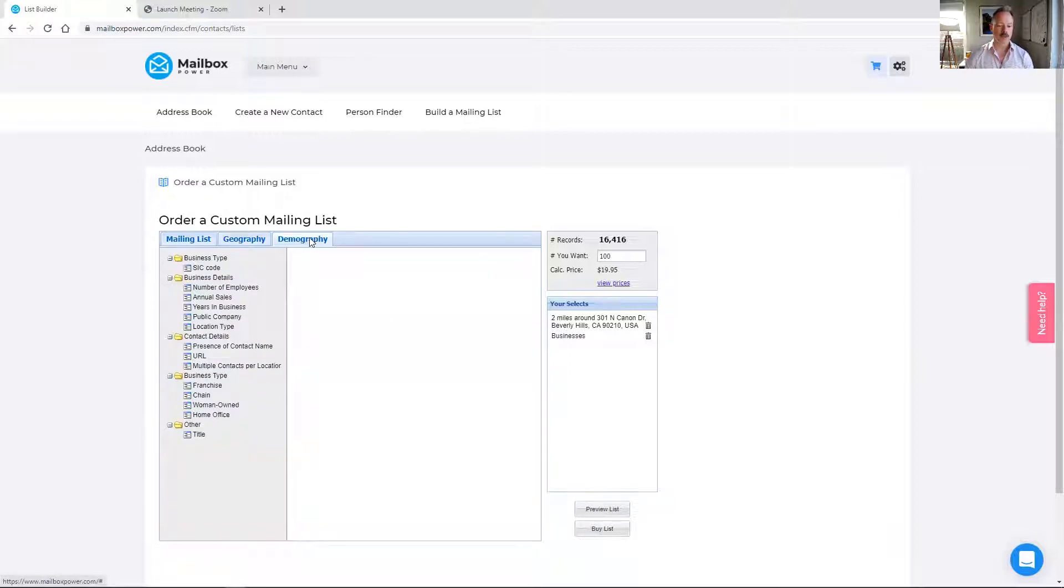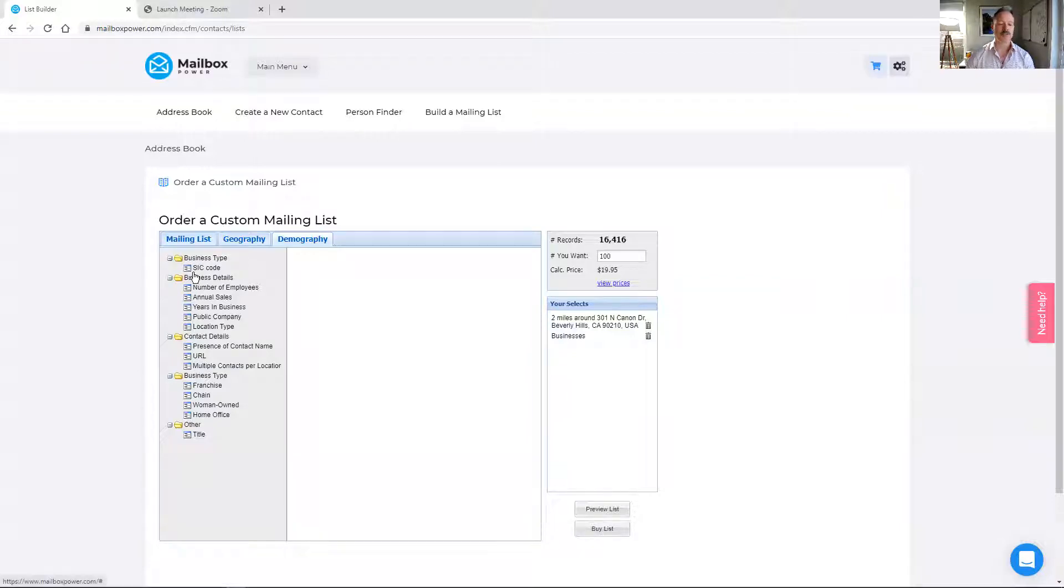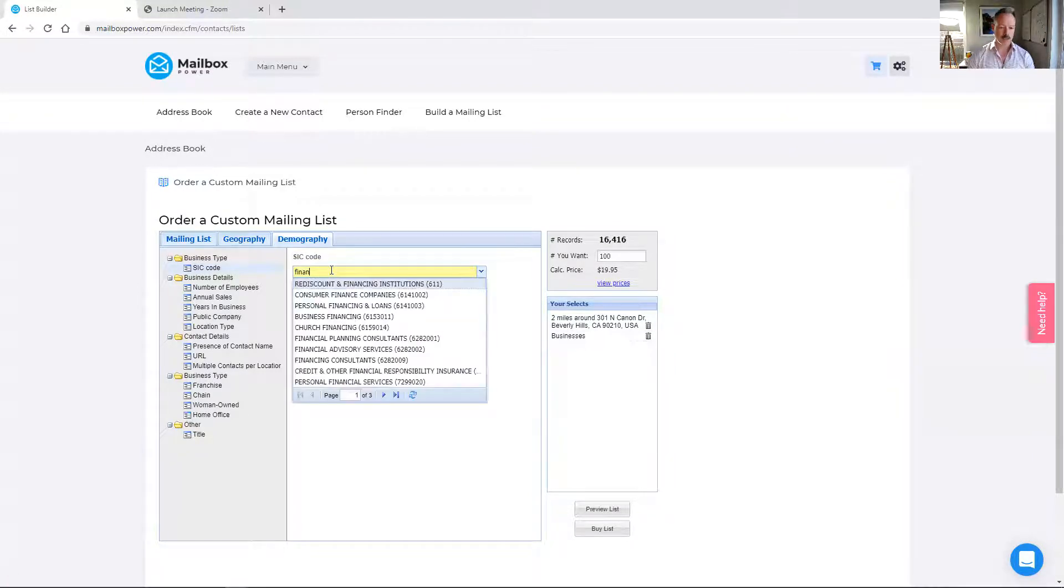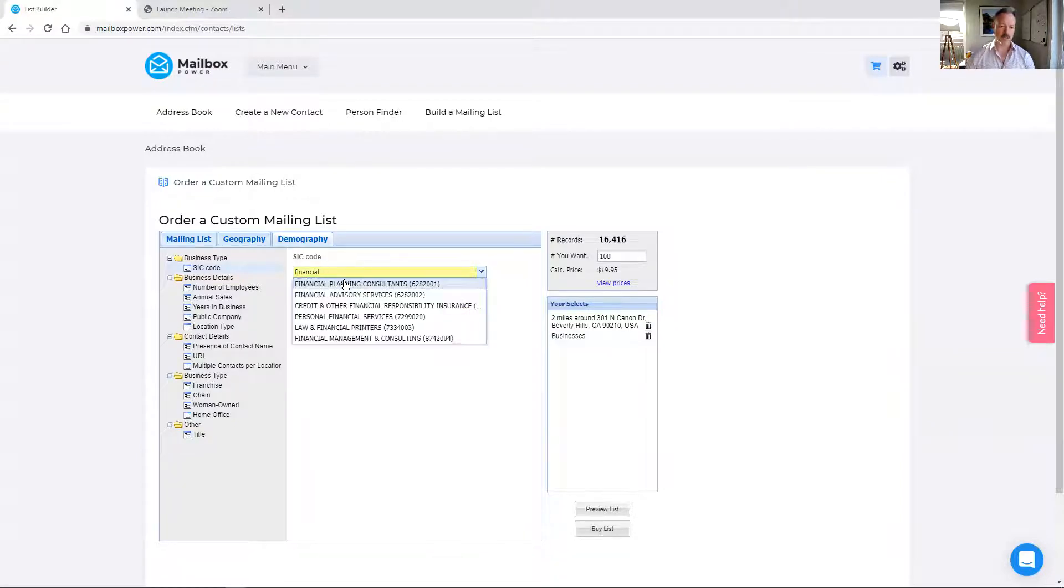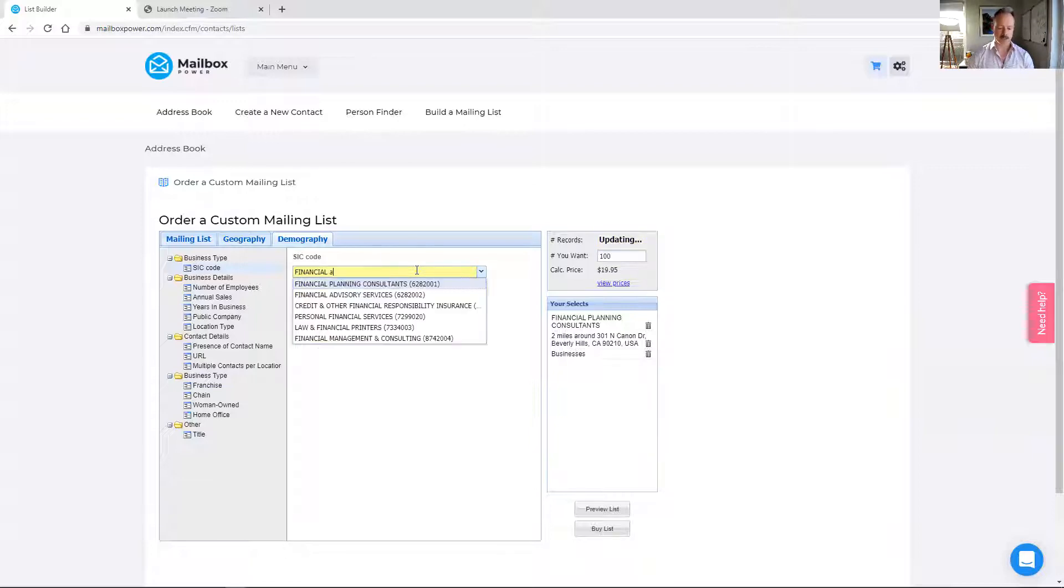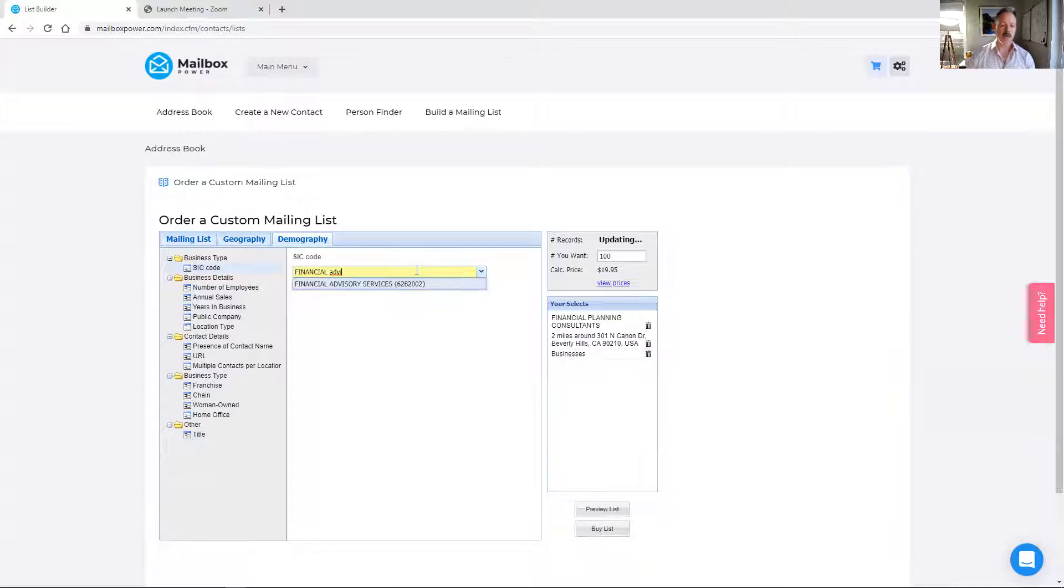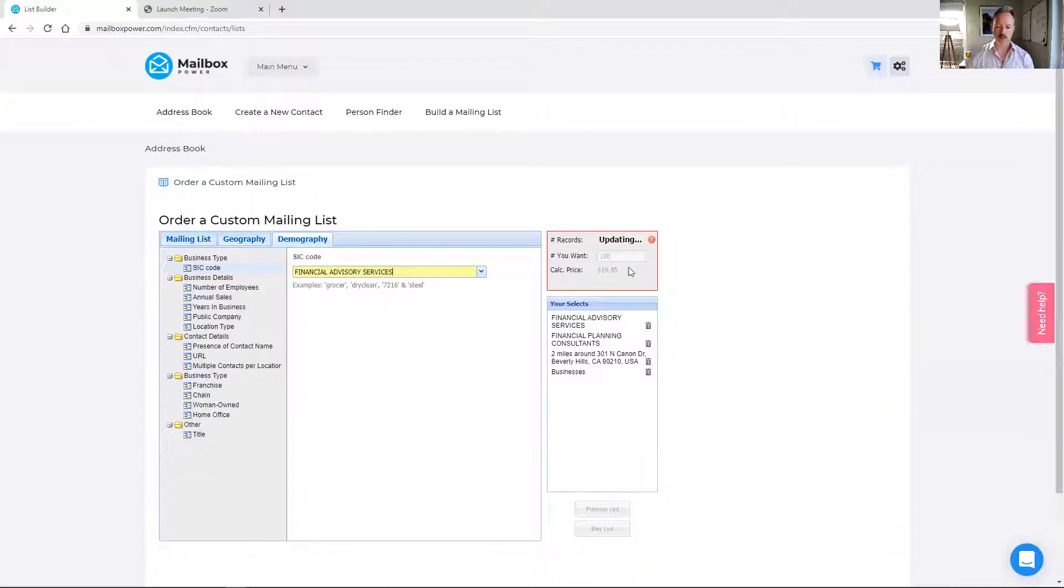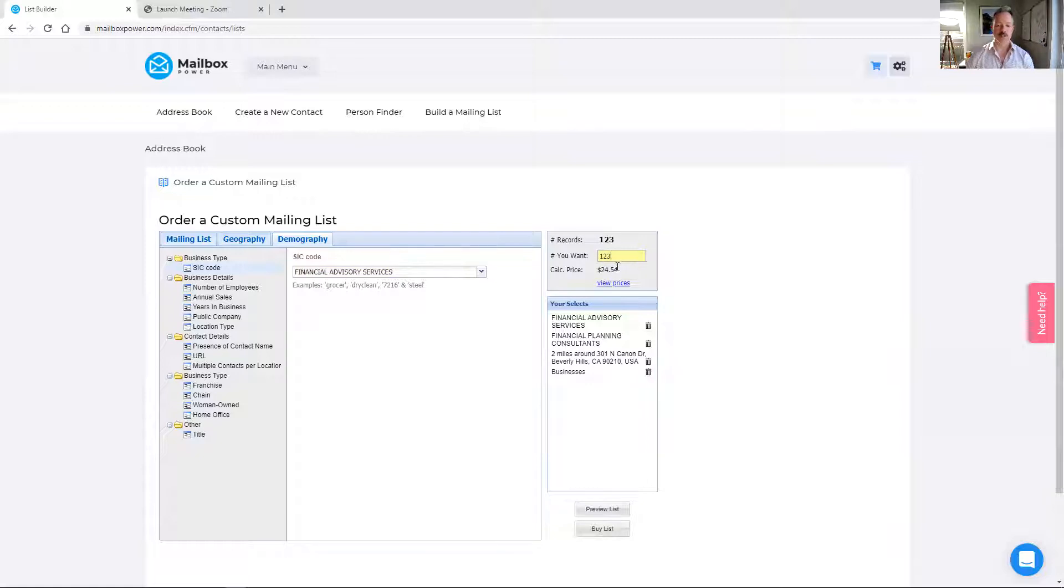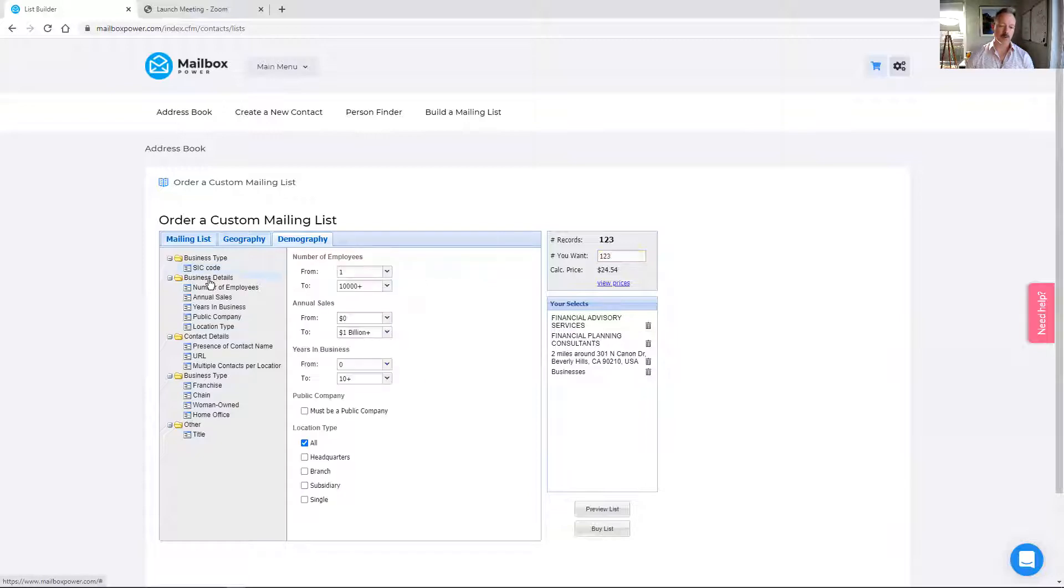So we're going to come up here under demography. This is probably the most powerful feature if you use SIC codes in your business, because we do link with those. We're going to look for financial planning consultants and also financial advisory services. This is just as an example so that you can see how it works. So that narrows it down from 16,000 to 123. And then if I wanted to buy the whole list, it's $24.54. Can't beat that price with a stick.